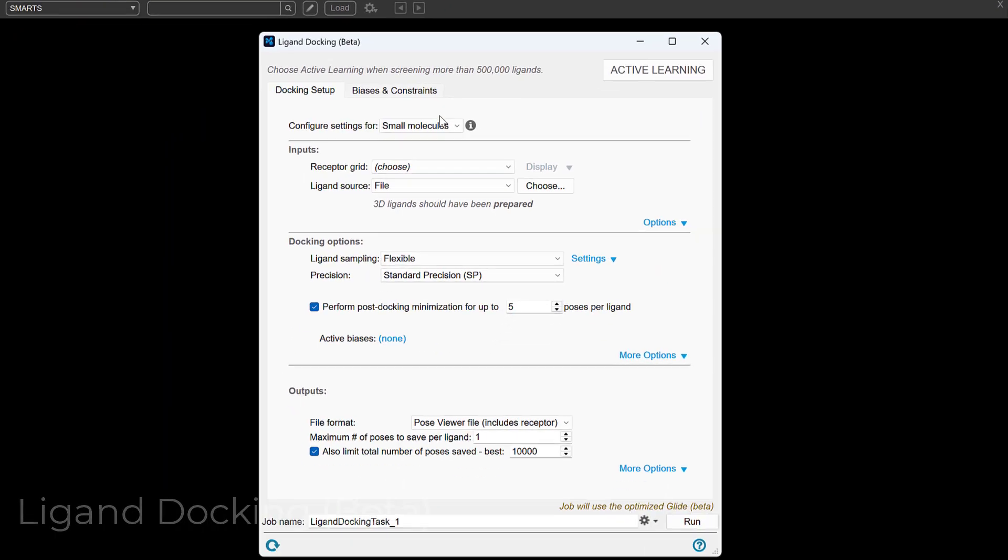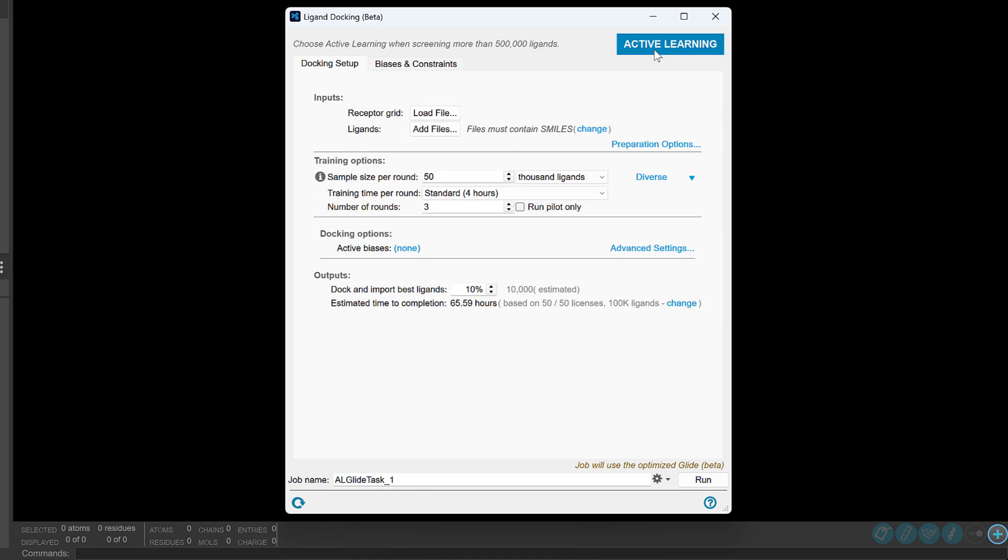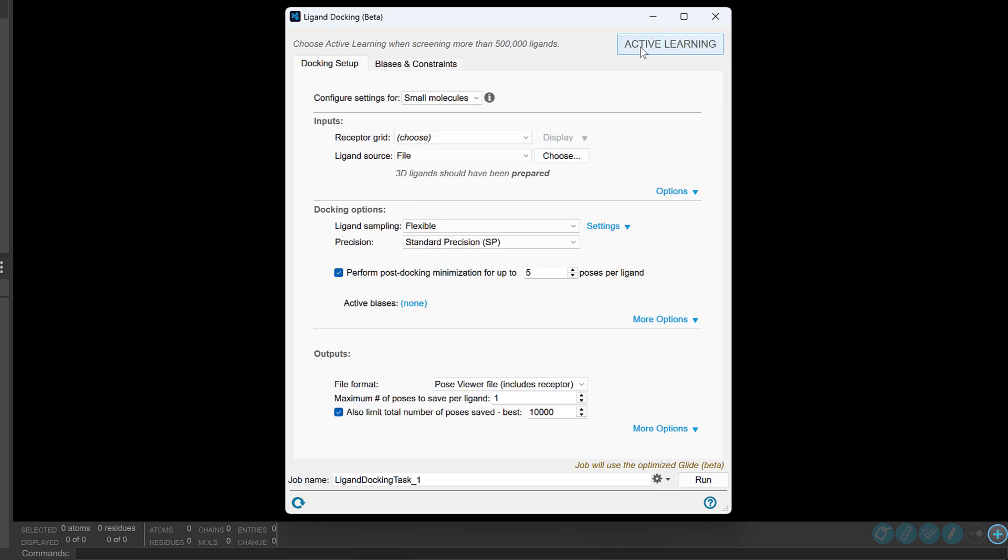Over in Ligand Docking, we see a new version that provides streamlined setup for glide and active learning glide calculations, including new access to the optimized glide, now in beta. This faster glide implementation allows you to screen larger libraries to find better candidates more efficiently using the same trusted scoring functions.